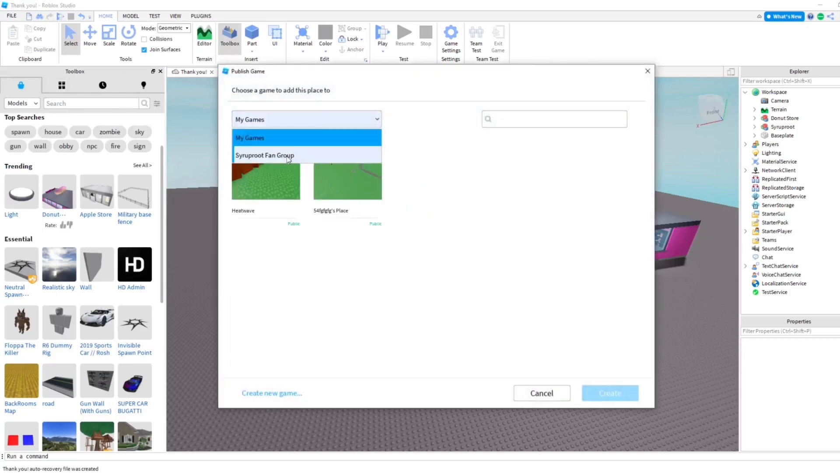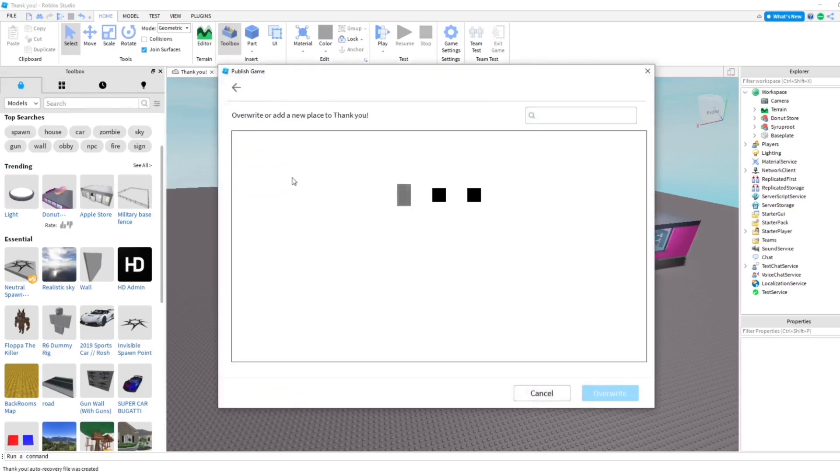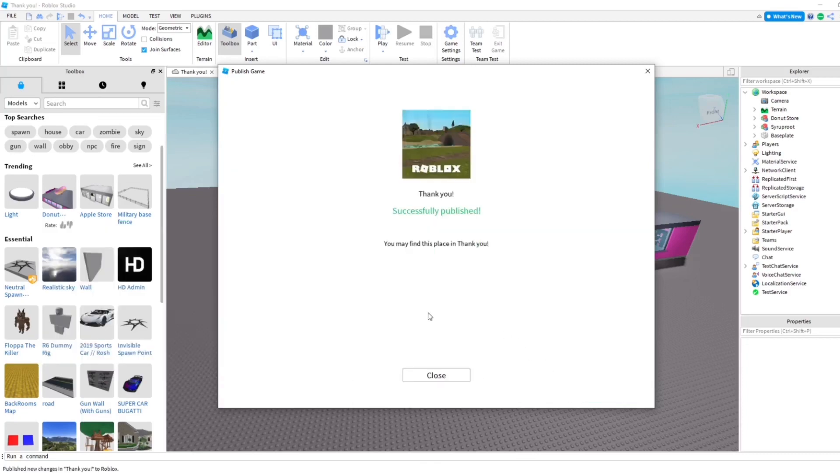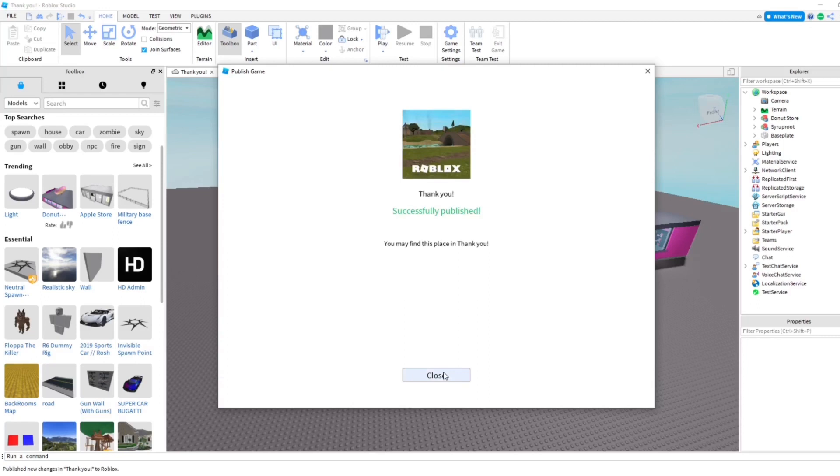And we're going to go up here to my game. Make sure you click exactly the right game because you're going to override it. So like that. And this is successfully published.